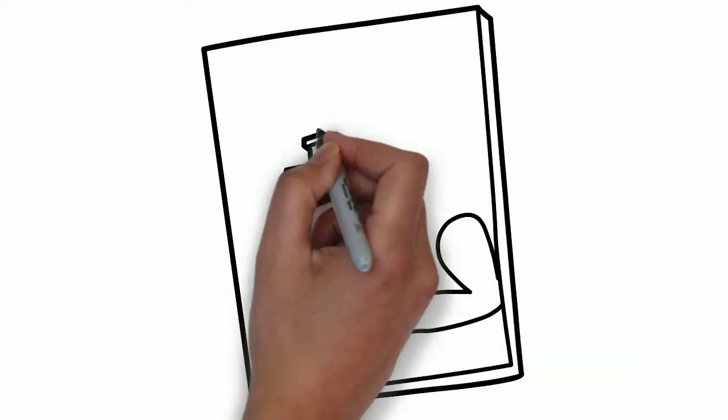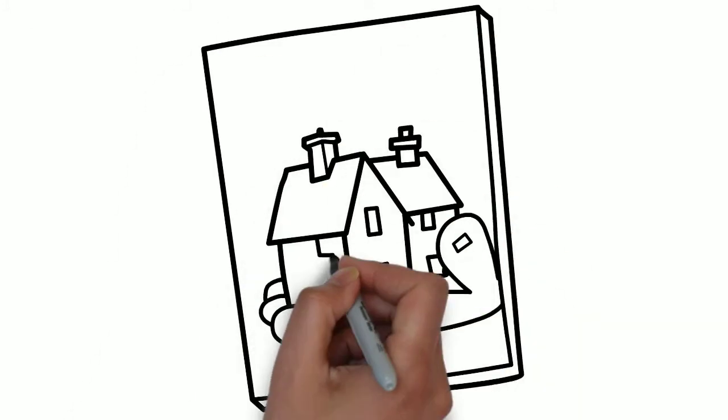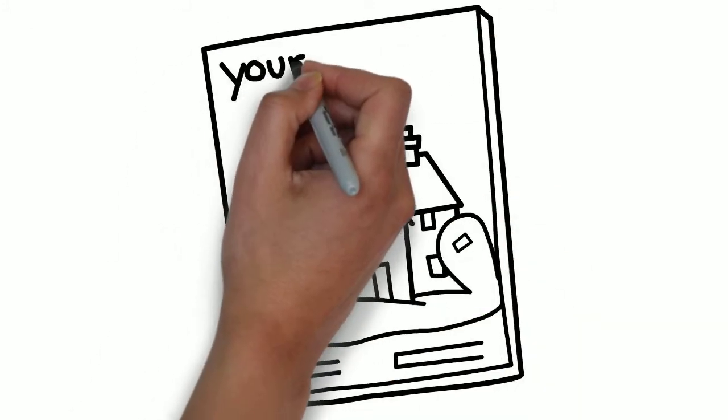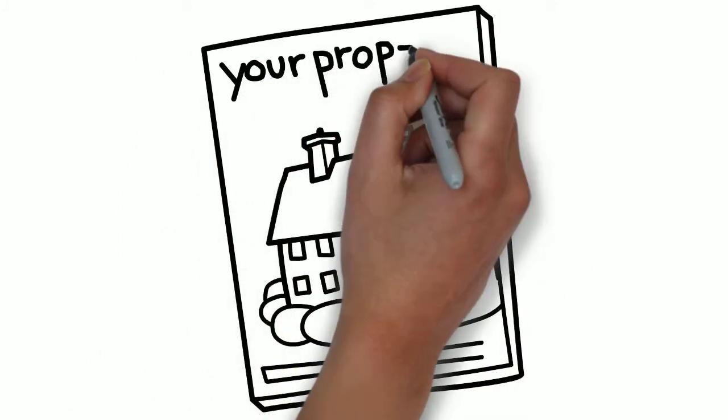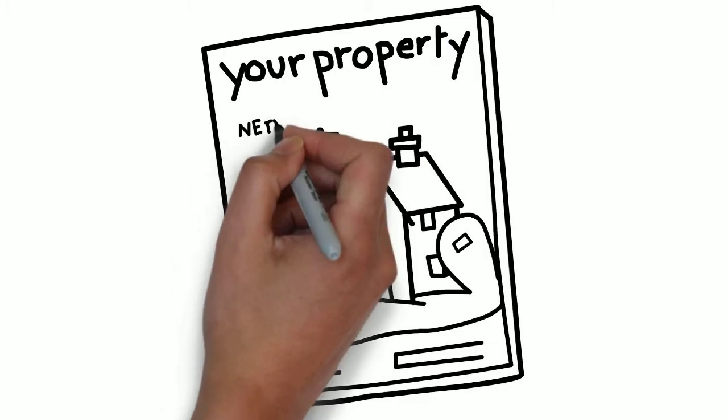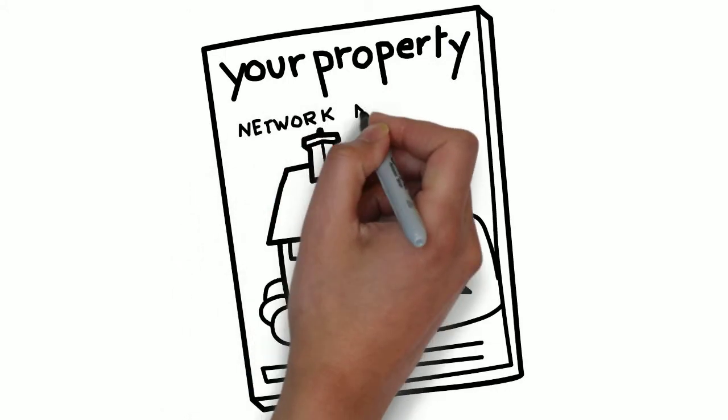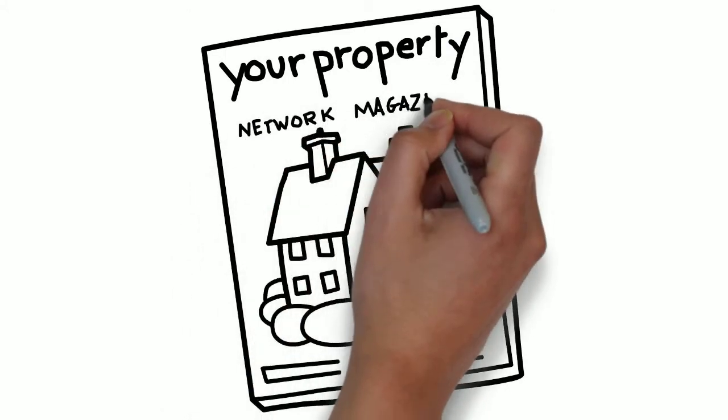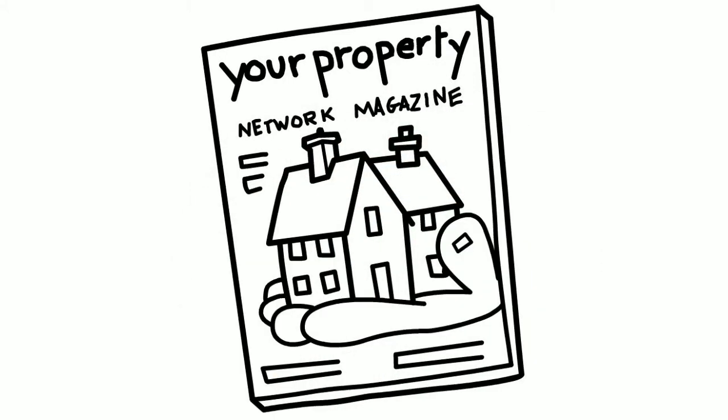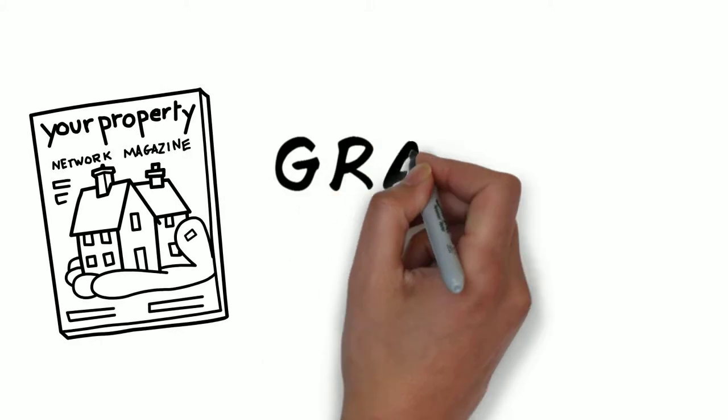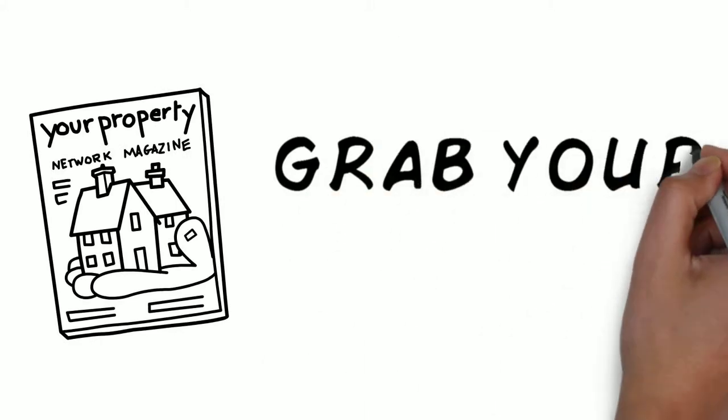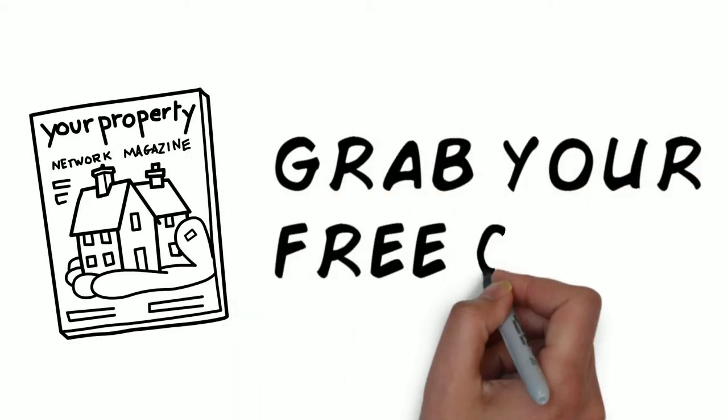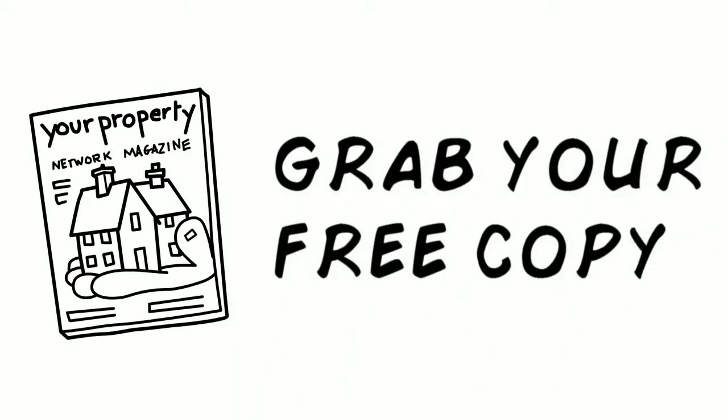Thousands of investors are making serious profits from property right now. We share their stories in Your Property Network magazine every month. Grab a free copy of Your Property Network magazine and find out how you can start making great returns from property today.